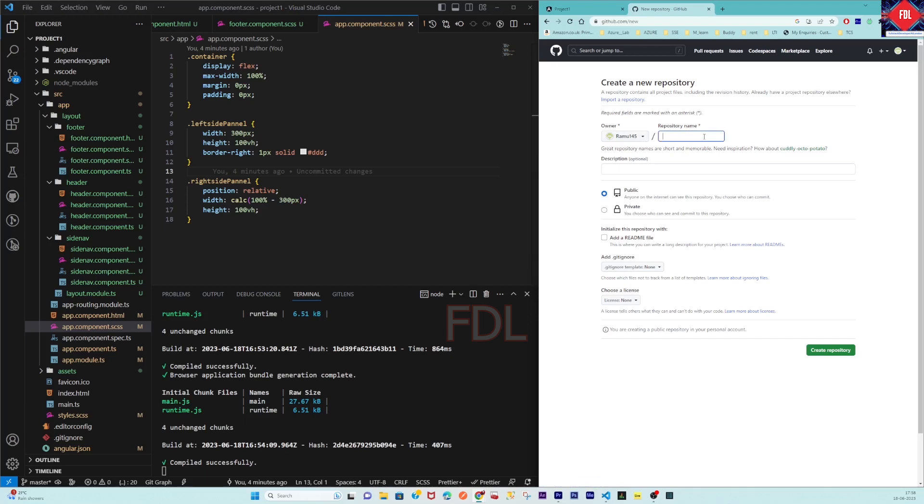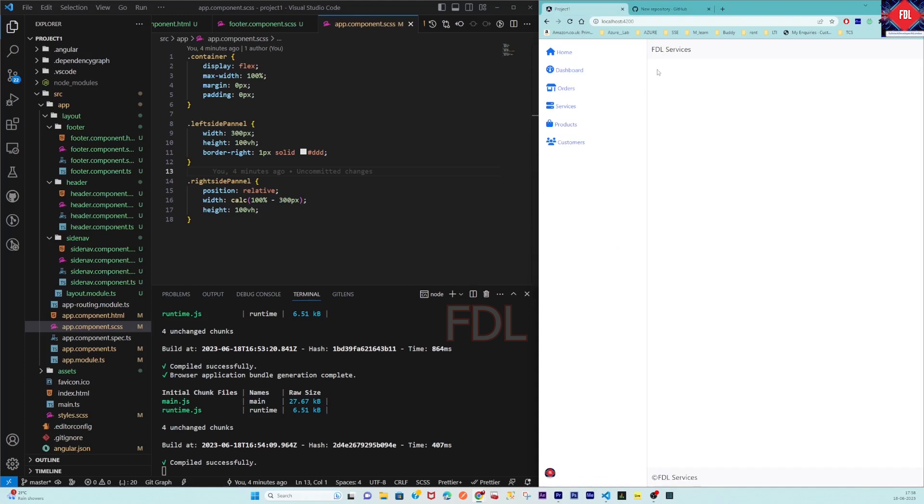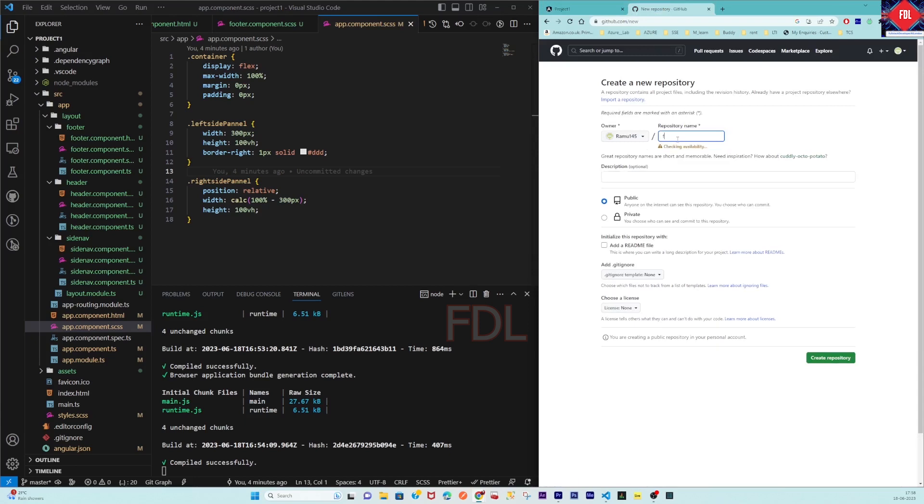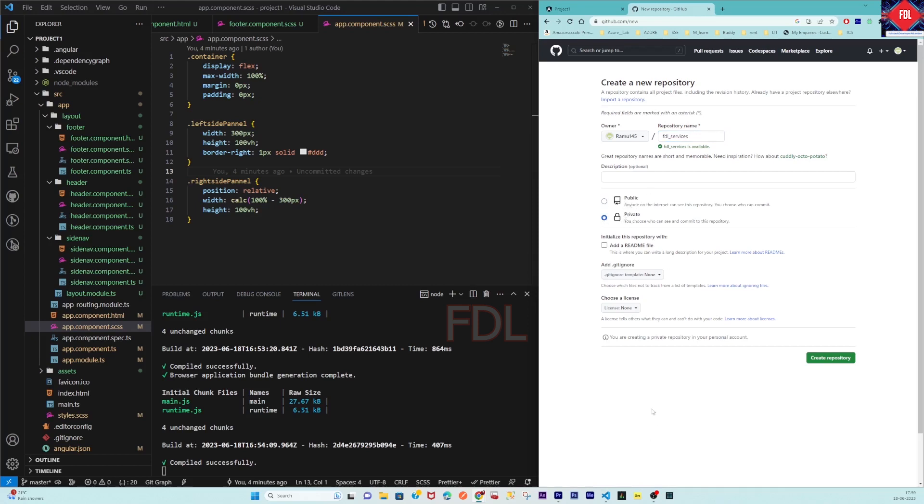Our project name is FDL Services, right? So I am giving the same name - fdl_services. This is a public repository but I don't want to make it public, so I am making this private. Add readme - no need. Create repository.